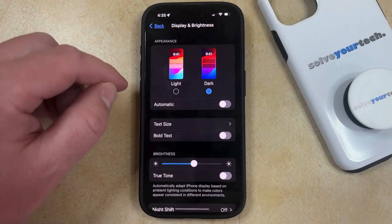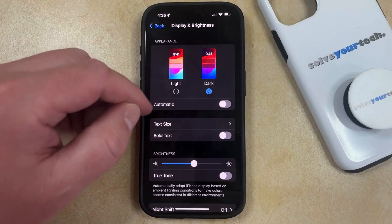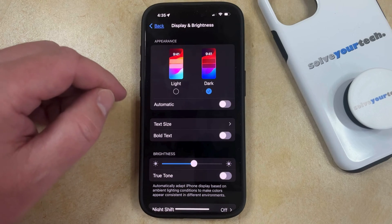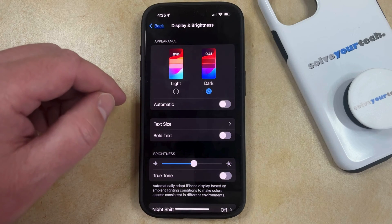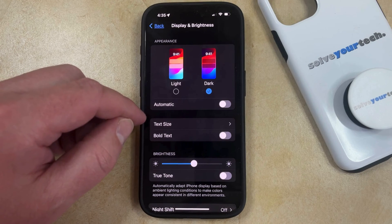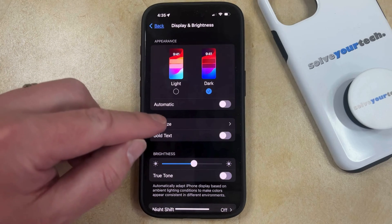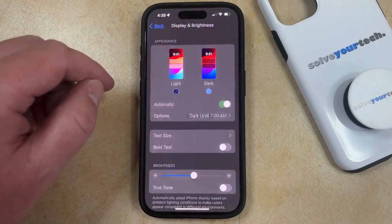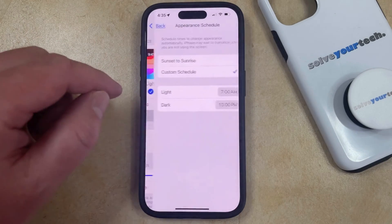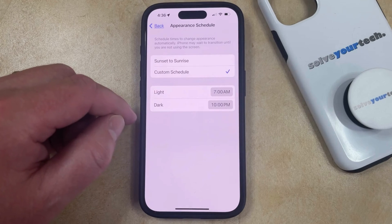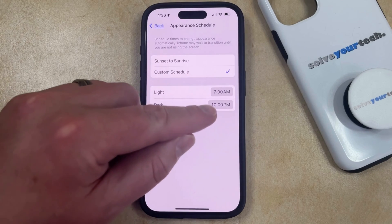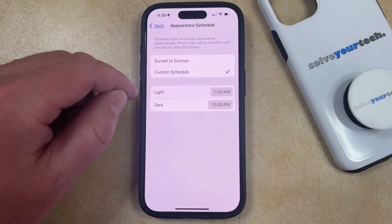That's going to switch the mode over like it is now, and your background should be darker and the text should be lighter. You can also choose to enable an option so that your iPhone will automatically switch between light mode and dark mode by turning on the Automatic option, and then you can select Options, and then you can choose when you would like the phone to enter dark mode and when you would like it to enter light mode.